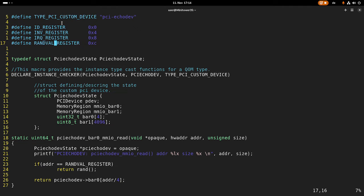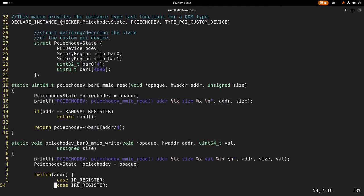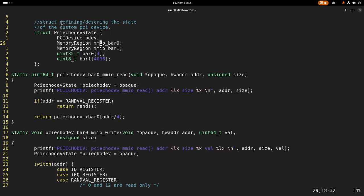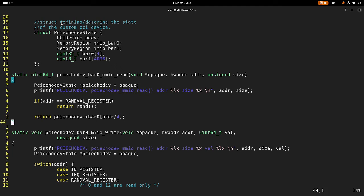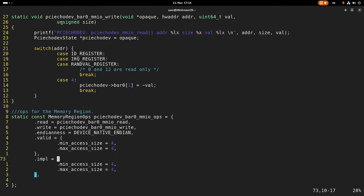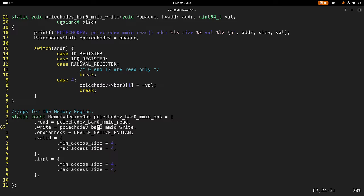And then we have a random value register. Every time we read from this register, we will get a random value. Every BAR is a memory region, which is defined here. So we have to map the memory region with some operations. A little bit down here we should be able to see these memory region operations. Here we are specifying which function is executed on a read, which function is executed on a write, what the endianness is, and what the allowed access is. For BAR0, only four-byte accesses are valid.